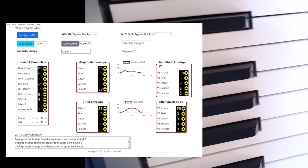It's a Mirage program editor and also an audio processor for making Mirage discs. The software runs on Windows and the Mac.